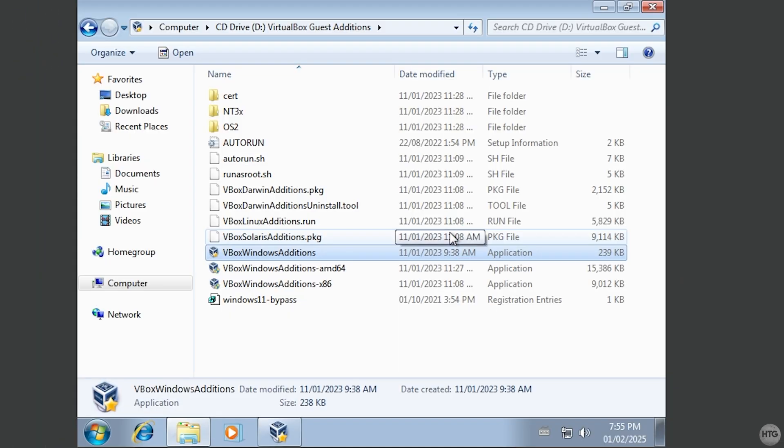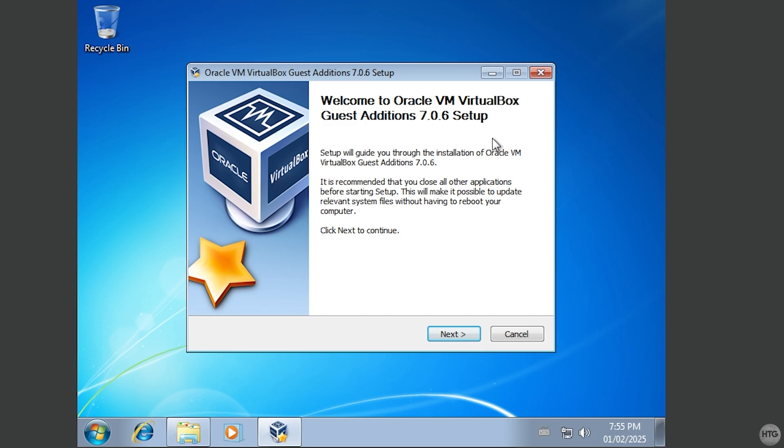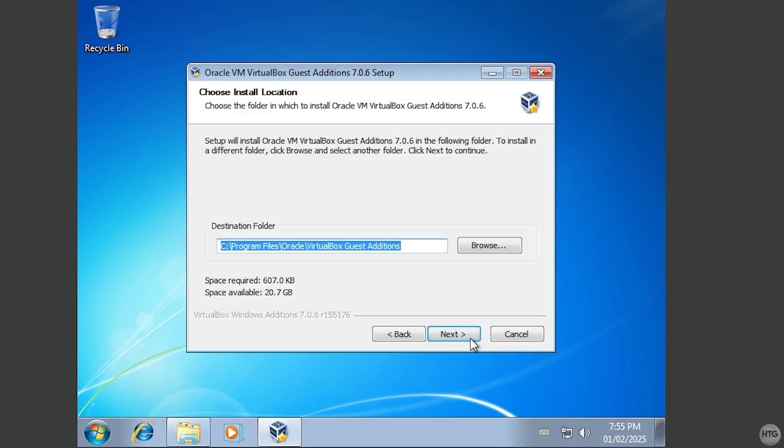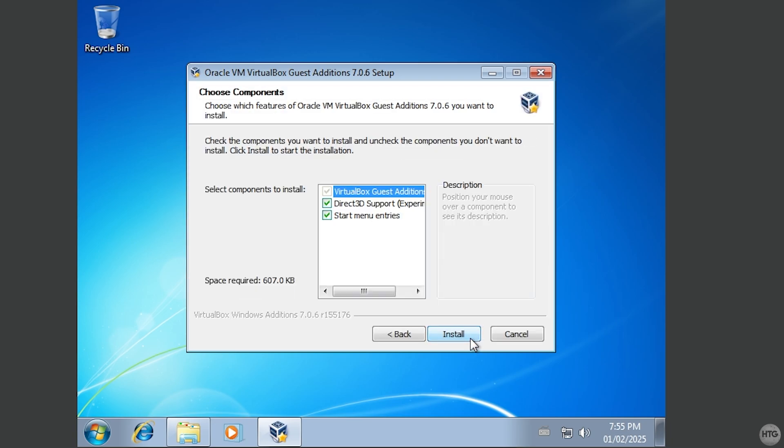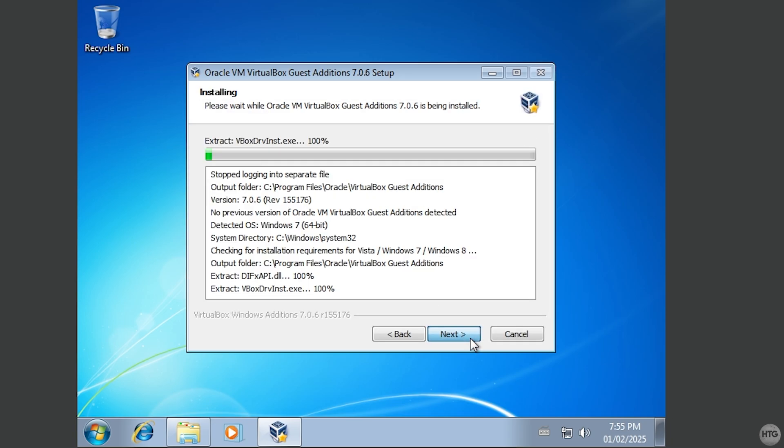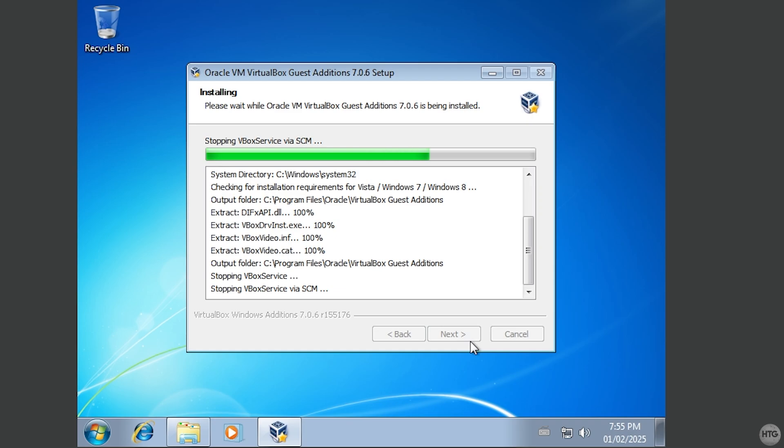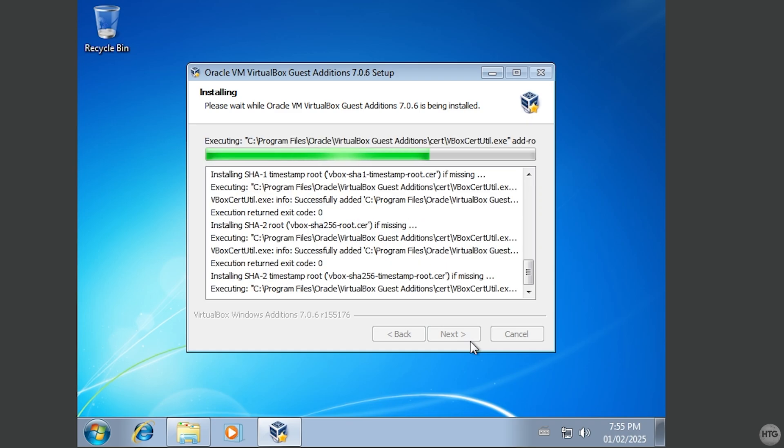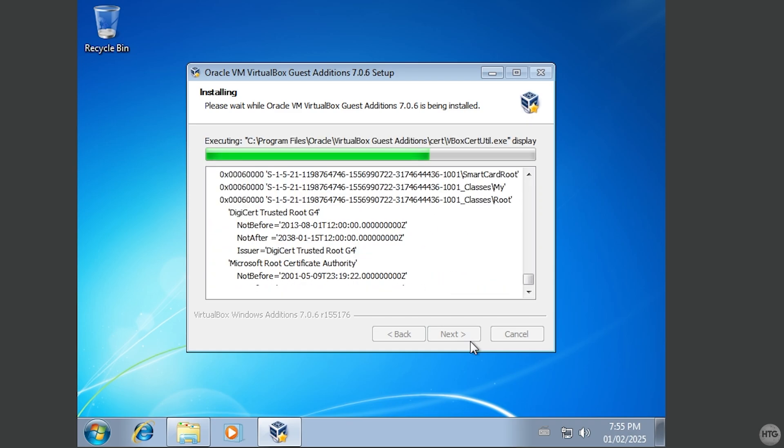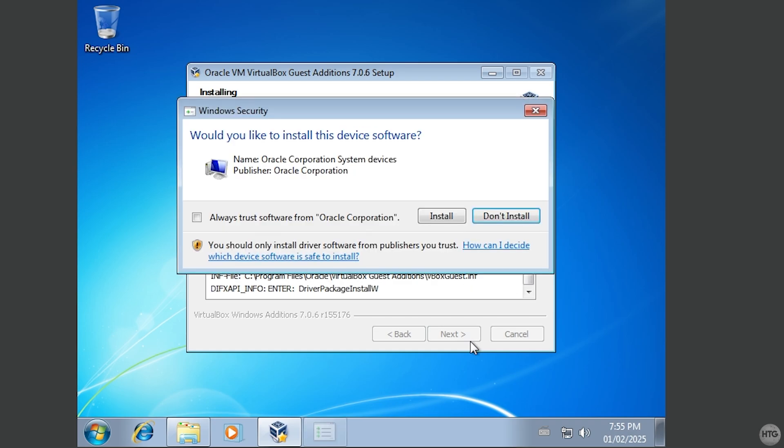Once it is opened, minimize the folder. Then, click on the Next button to continue. Click Next again. Then, Install. VirtualBox Guest Additions will then begin to install.